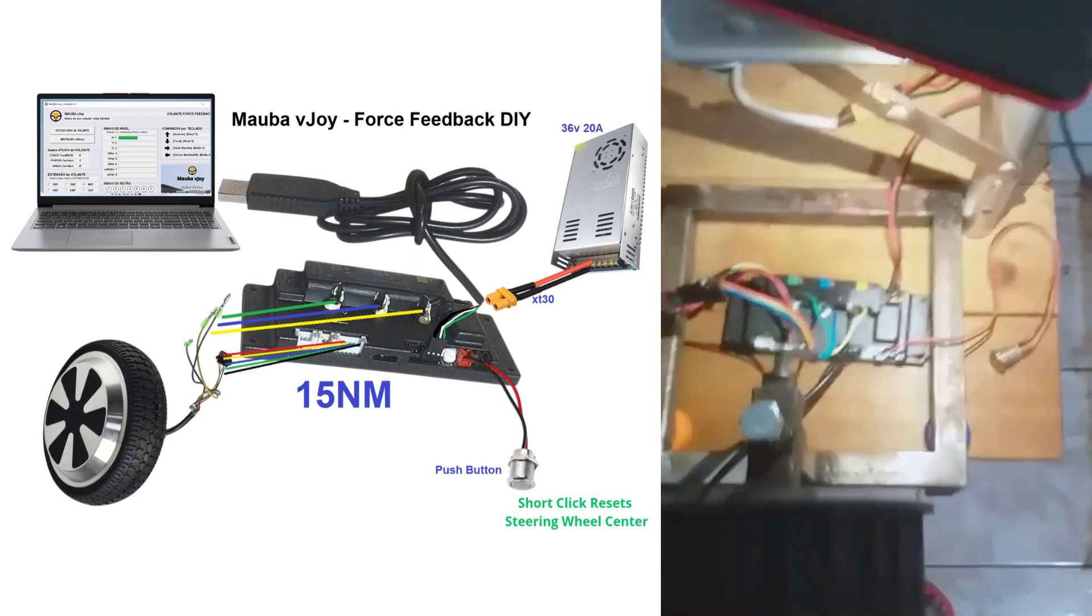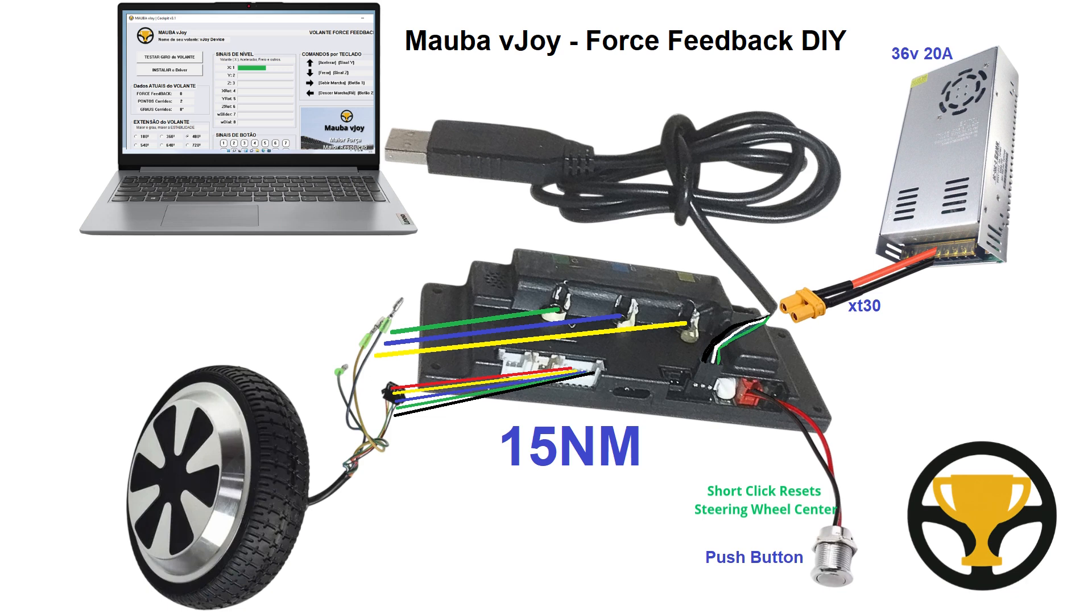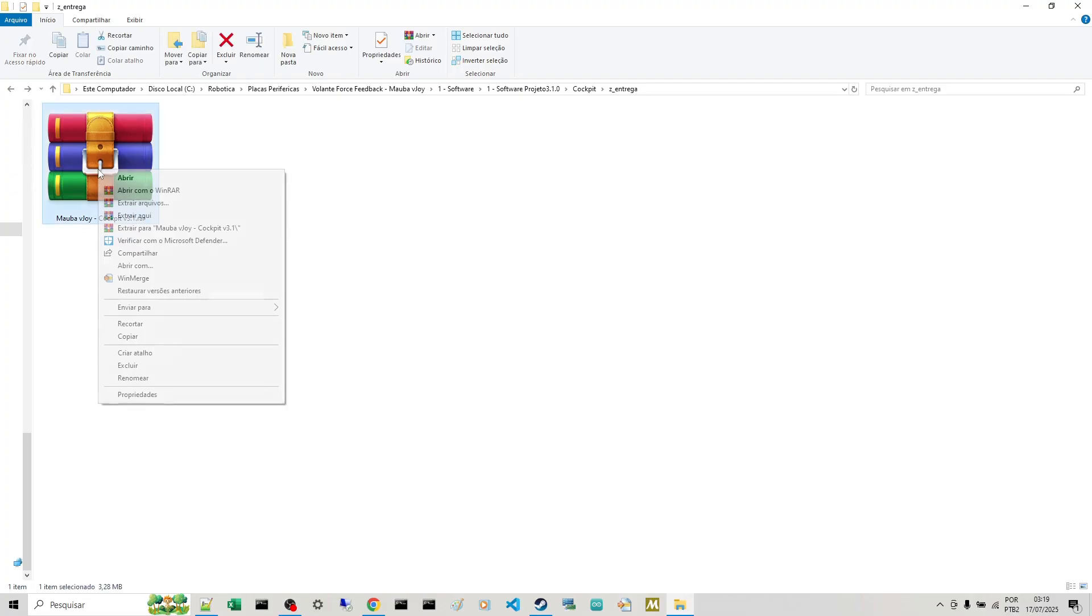So after you've already installed the motor on the board and the cable from the board to the computer, which is all you need: a motor, the board, and the cable.